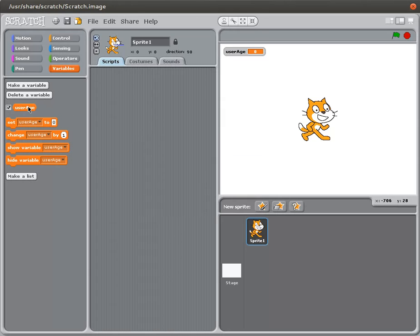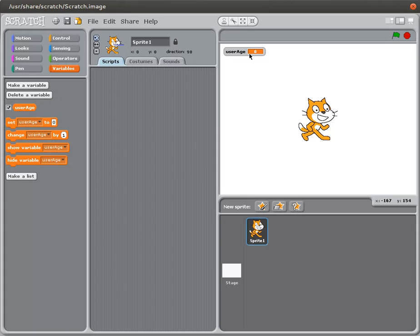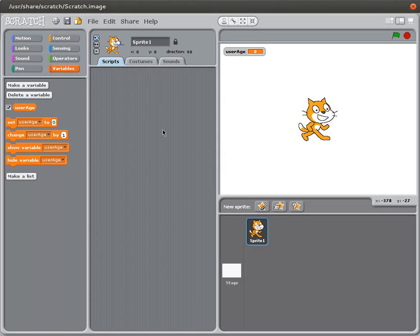Notice that as soon as I do that I get a whole bunch of extra options under the variables menu. And also the user age variable has appeared on the stage. That is controlled by this checkbox. So if I uncheck that it is removed from the stage. If I recheck it, it's back on the stage. So that allows us to monitor the values that are in our variables.